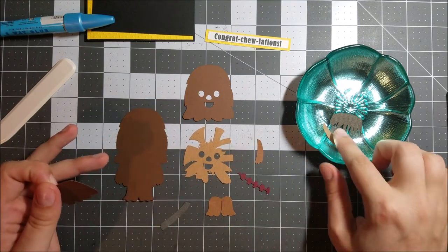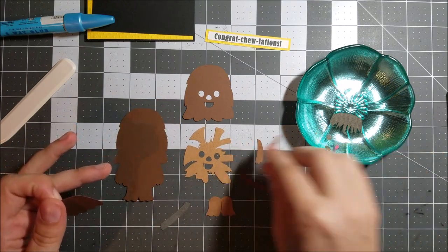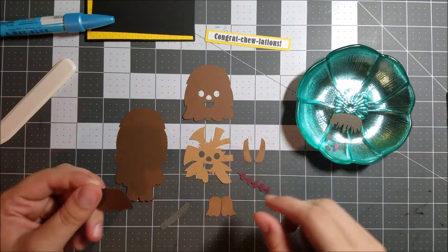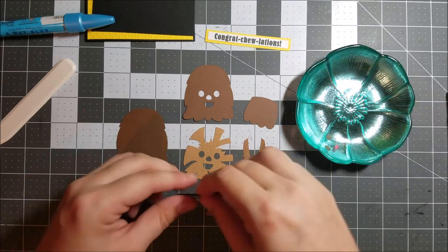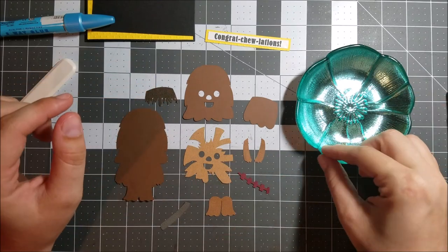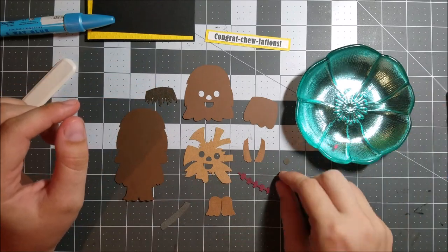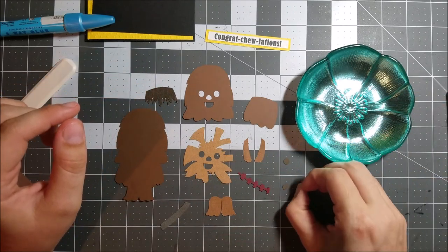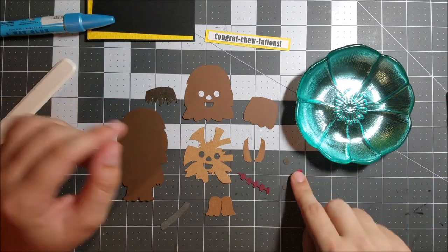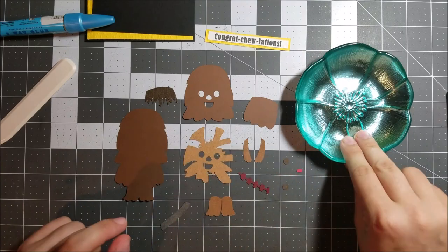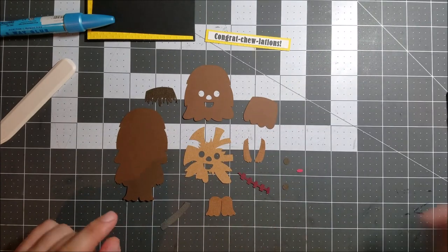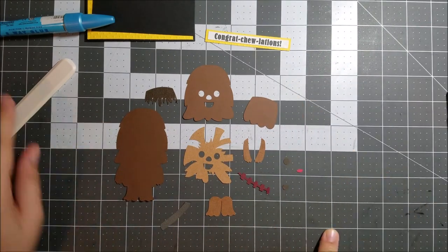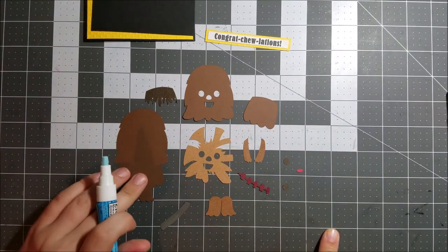This is perfect for any nerd in your life, for weddings or who knows anything. They graduated college, just about anything you can think of that you need to send a congrats card for. This is perfect.